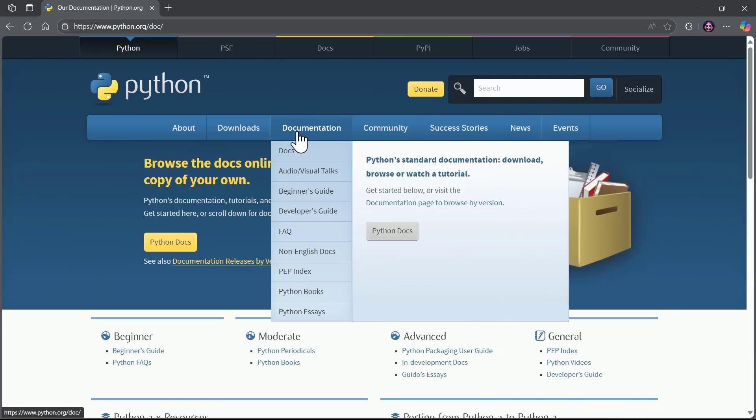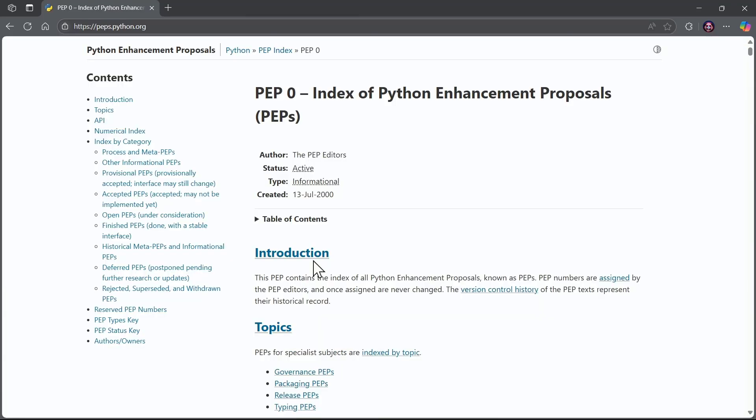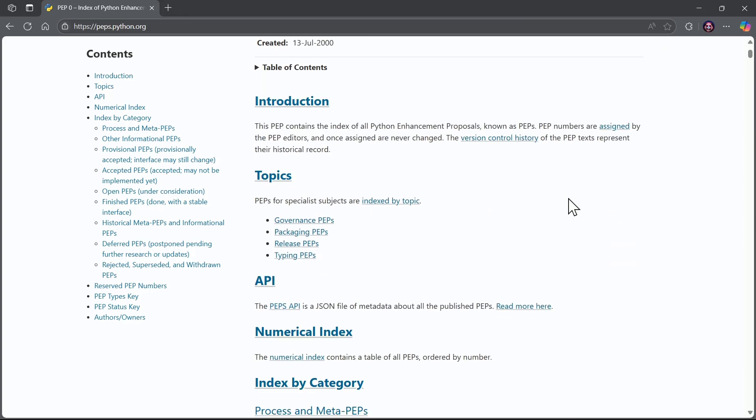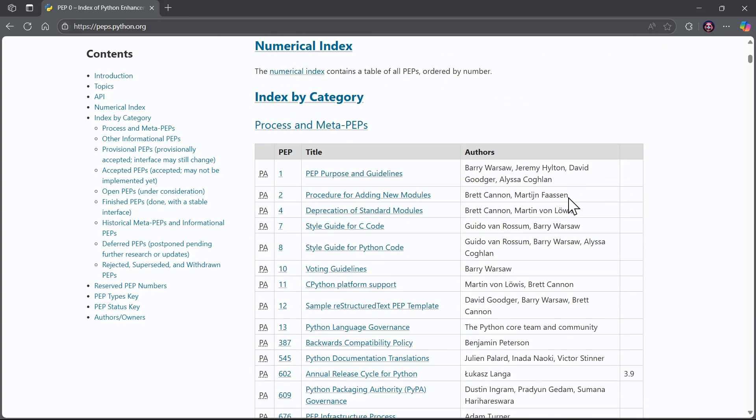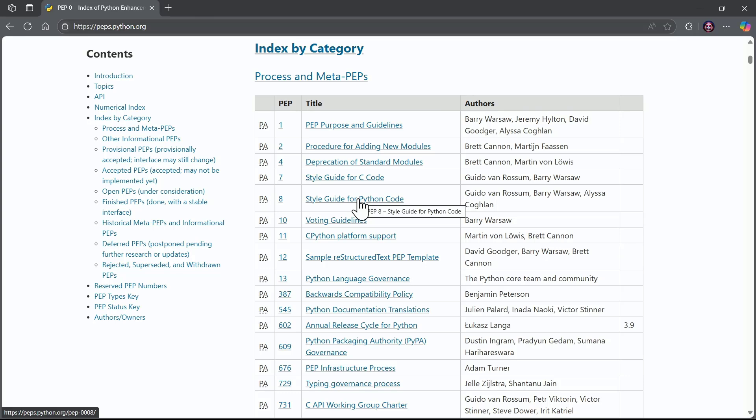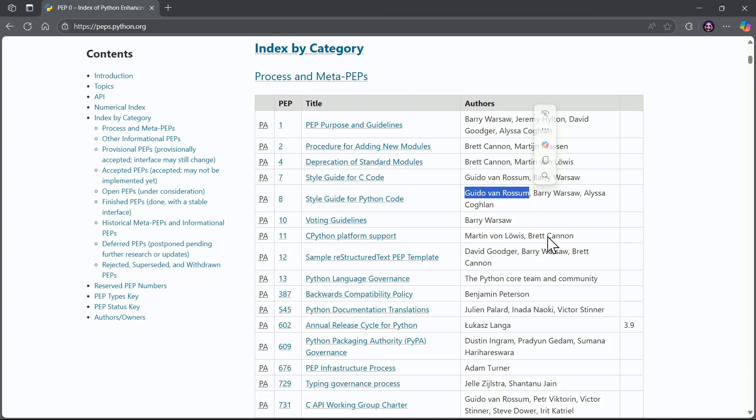So I'm going to go to the documentation, and notice there is this PEP index. PEP stands for Python Enhancement Proposals. And if you look in here, there is a document number 8, PEP-8, and it is the style guide for Python code. Notice one of the authors is the inventor of Python.